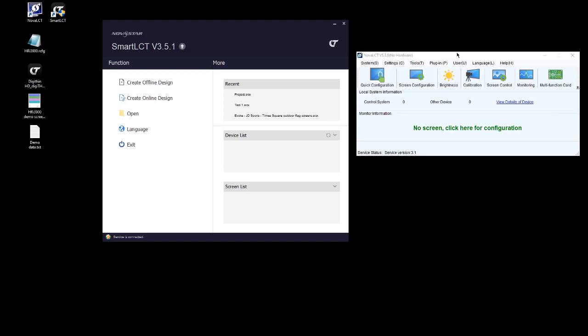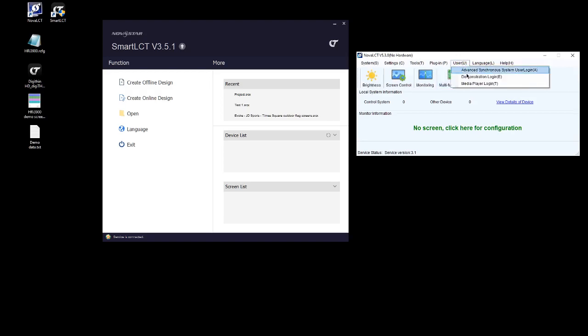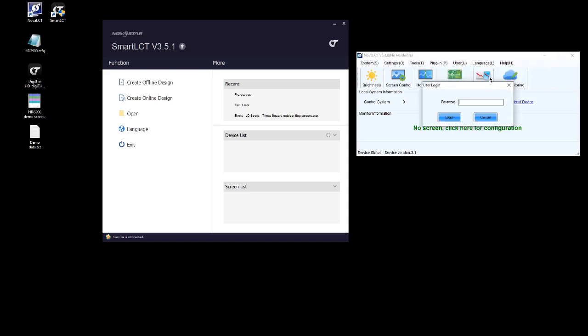First thing you're going to want to do is open up a copy of Nova LCT and sign in via the demonstration login. Now I'm doing this because I'm currently not connected to a processor. If you were connected to a processor you could just log in via the advanced synchronous system user login. But for now I'm just going to go for the demonstration login. The password for this is admin.